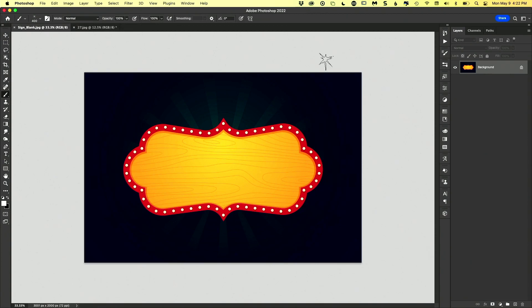All right, we got Razzle Dazzle coming up first. Going to do a little bit of a frame animation in Photoshop. We're going to make this sign sparkle.